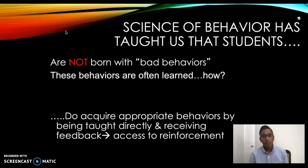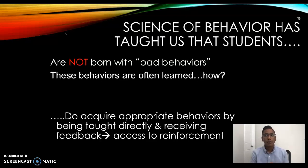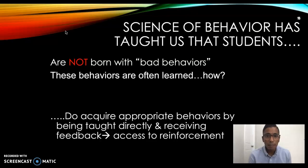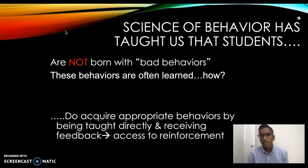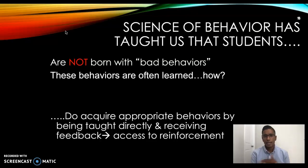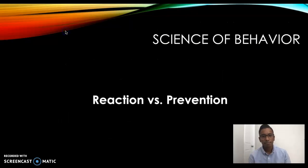Students may learn that doing X, Y, and Z gets them sent out of the room, escaping a subject they despise. Contingencies reveal themselves and these behaviors can be learned as a way to get what they need or want. Students can acquire appropriate behaviors by being taught directly and receiving feedback, but on our part we also need to provide access to reinforcement. If a student is getting dense attention for problematic behavior, what if we provided that rich attention during appropriate, desirable behaviors instead?